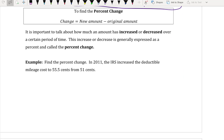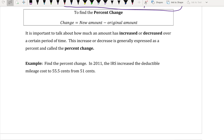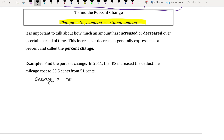To change gears, sometimes you want to find the percent change. The change equals the new amount minus the original amount. It is important to talk about how much an amount has increased or decreased over time — this is expressed as a percent and called the percent change. For example: in 2011, the IRS increased the deductible mileage cost to 55.5 cents from 51 cents.